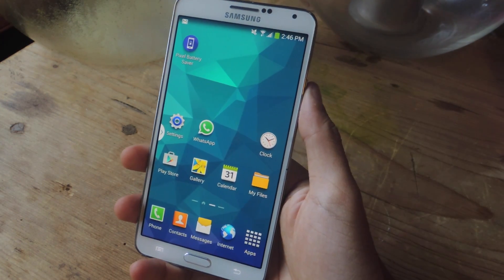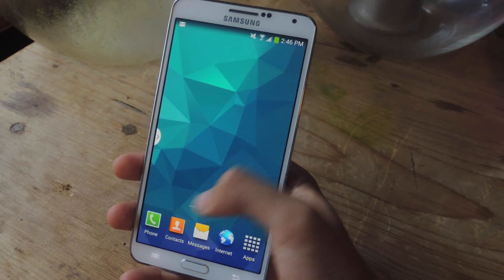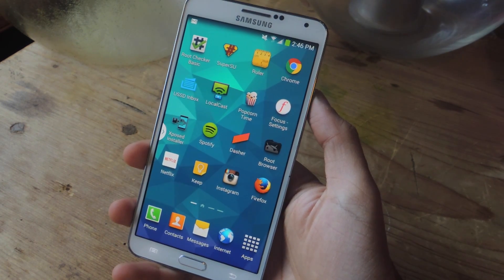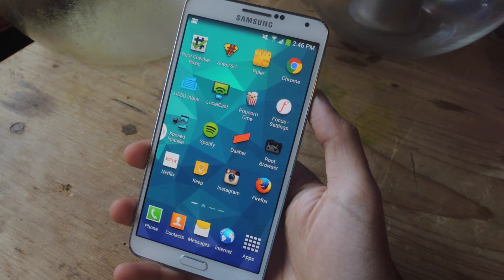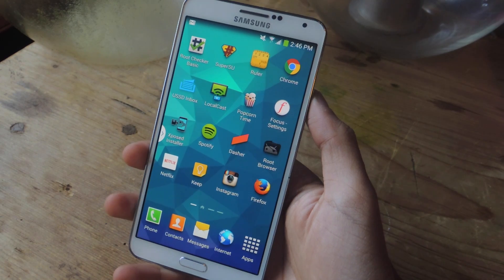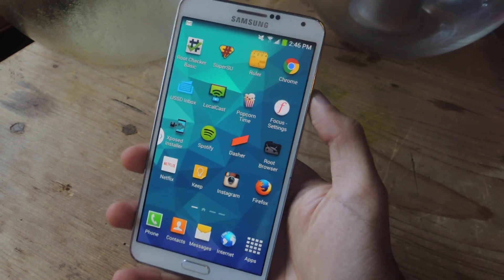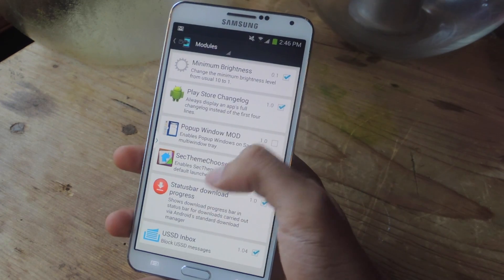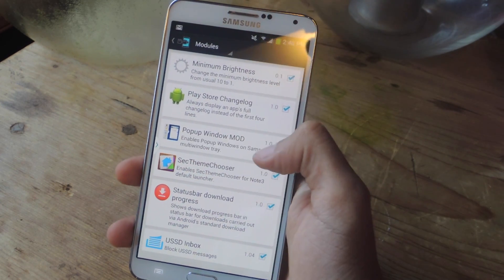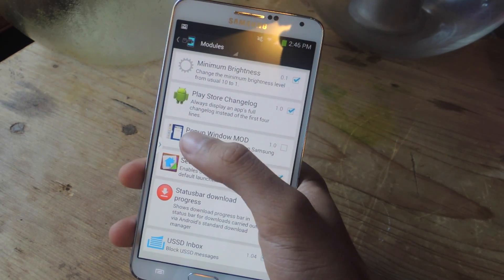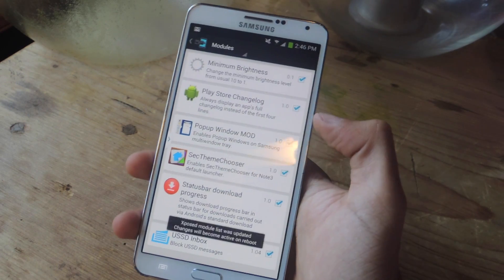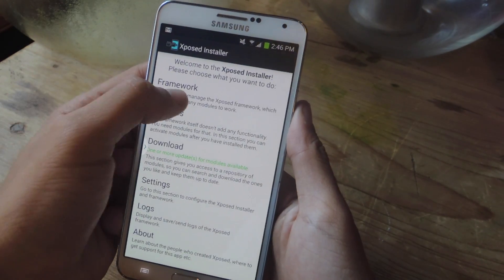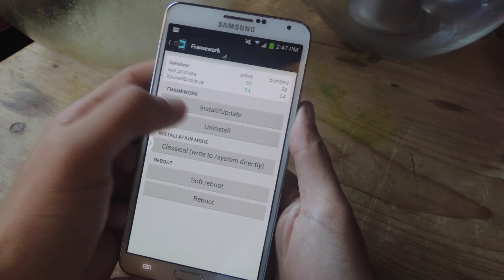For this guide, you'll need to be rooted and you'll need to have Xposed Installer on your device. You're also going to need to download a file called Pop-up Window Mod — you can find a link in the article. Once that's downloaded and installed, head over to Xposed, check the box next to Pop-up Window Mod, and then reboot your device.